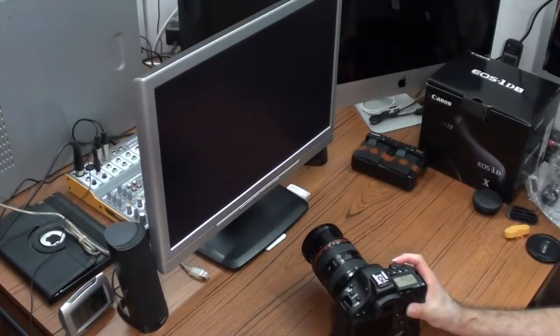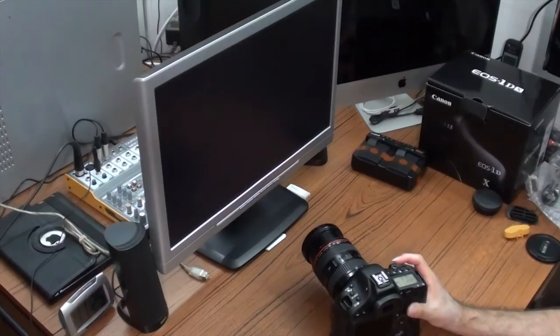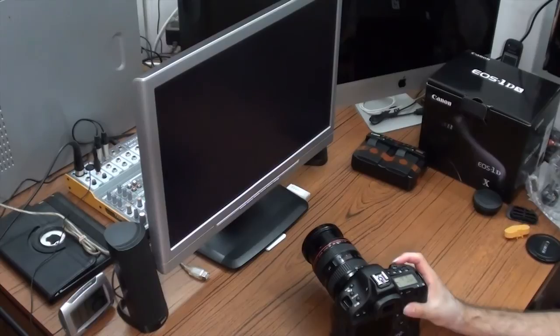As you know, the 1DX is known for its speed. Let's try to take consecutive shots to hear the sound of the motor, the speed of the motor.